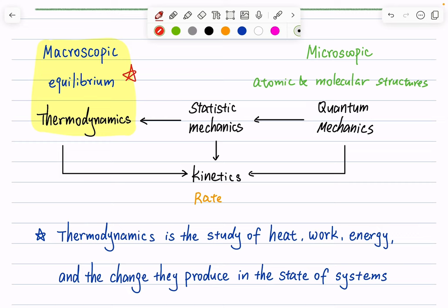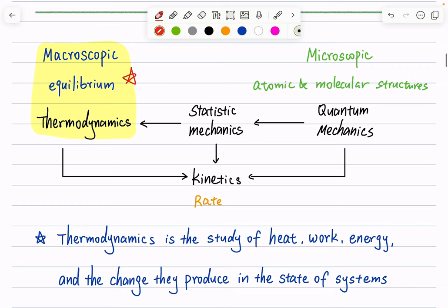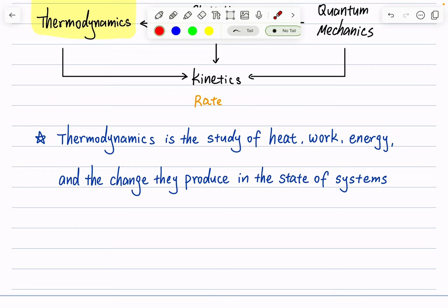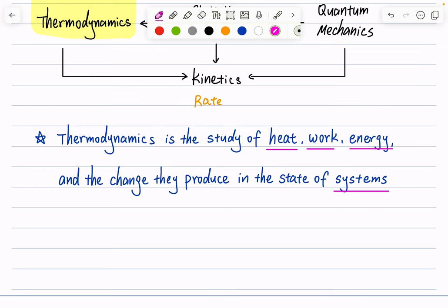So, what is thermodynamics? According to your textbook, thermodynamics is the study of heat, work, energy, and the changes they produce in the state of a system. In that sentence, we have many things to define. Heat and work we will discuss when we get to chapter two, and energy when we talk about the first law of thermodynamics. In this lecture, we'll focus on definitions of thermodynamic terms, like what is a system.